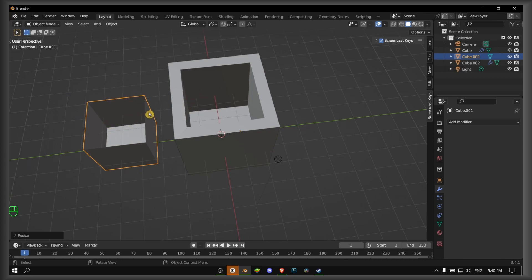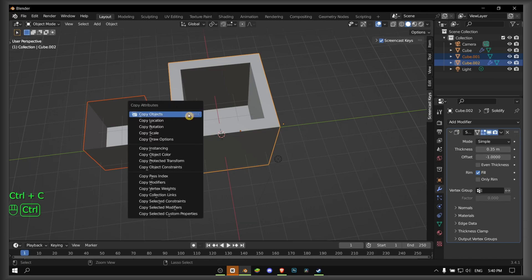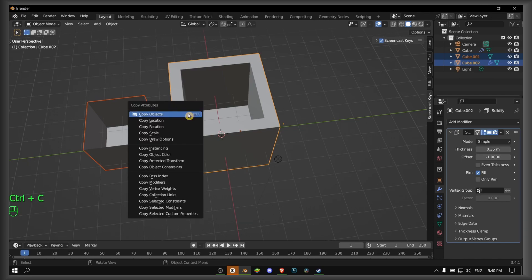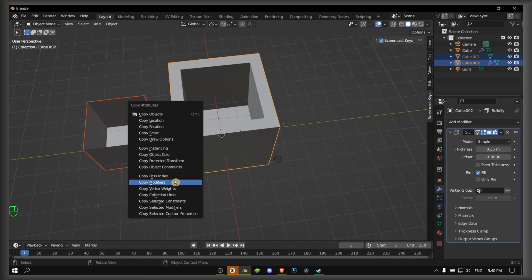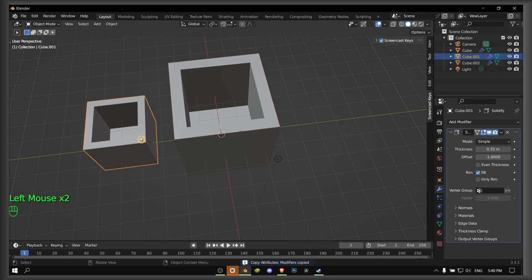And then you hold Shift and select the other one as well. Now you press Control+C on your keyboard, and here you open Copy Attributes. Then you just select Copy Modifiers.